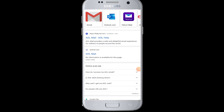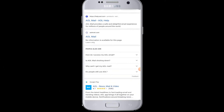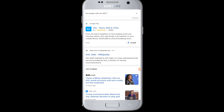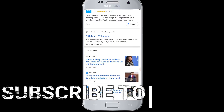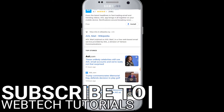Hello everyone, welcome to WebTech Tutorials. Today's tutorial is about how to log into AOL Verizon email. If you have not subscribed to our channel, hit the subscribe button to WebTech Tutorials for our helpful web tutorials.